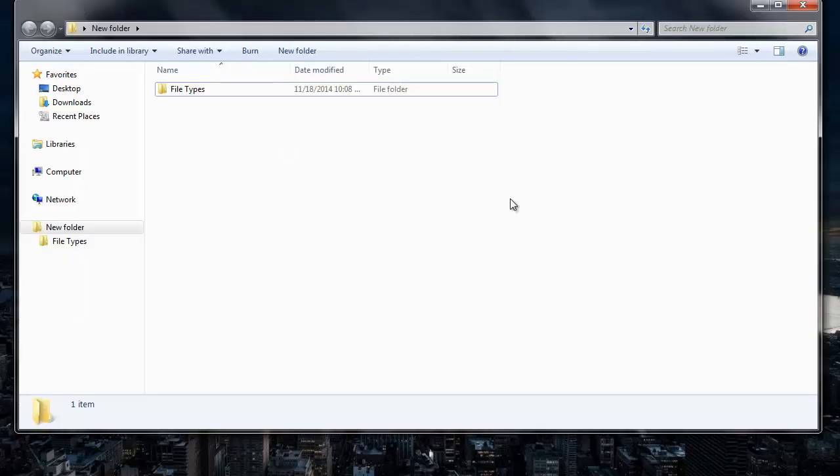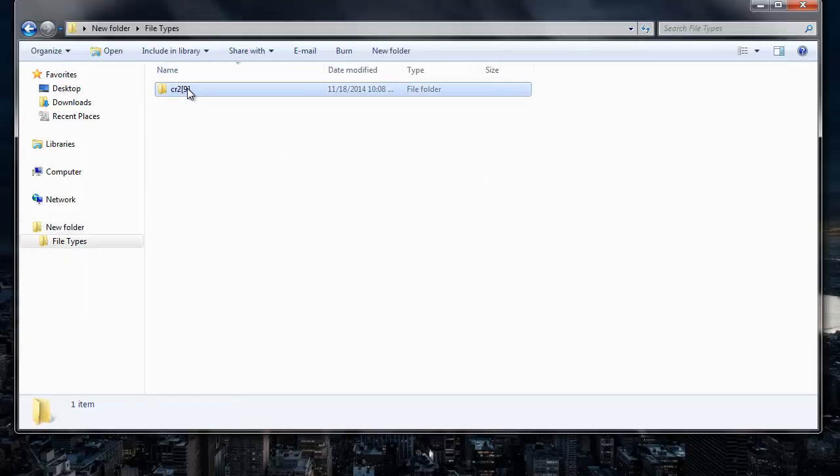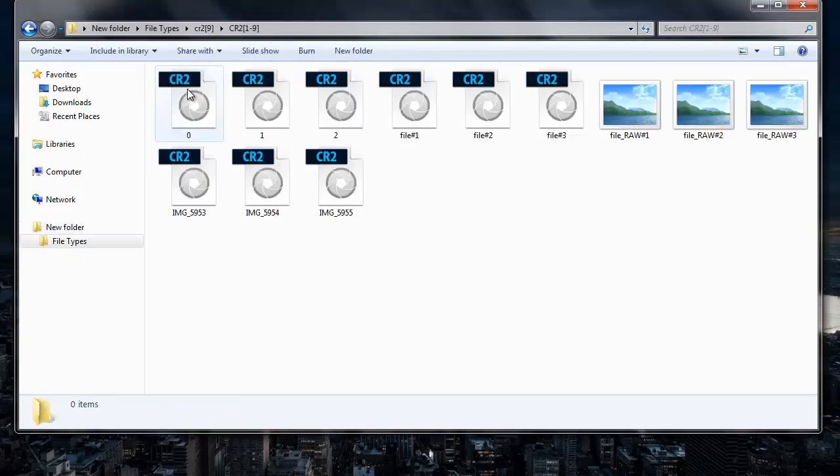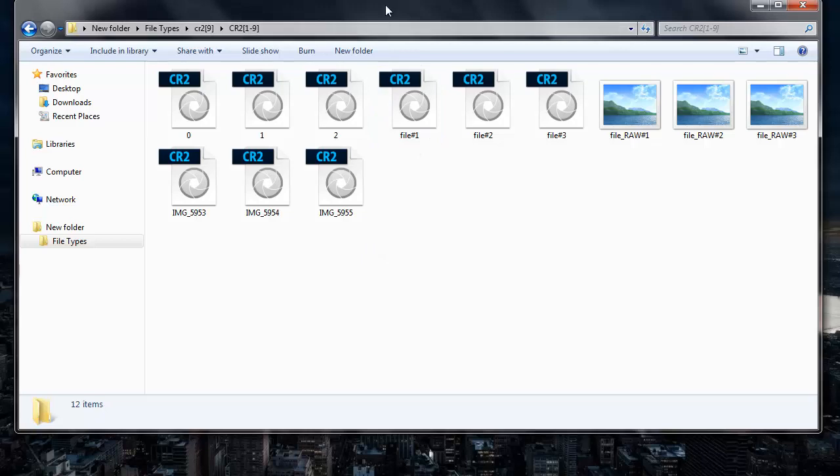So here are the CR2 files that were recovered from my Canon EOS 6D. It's this simple to recover photos from your Canon EOS 6D by making use of this recovery software.